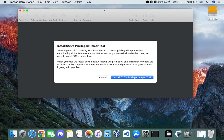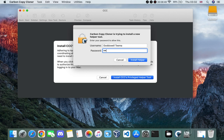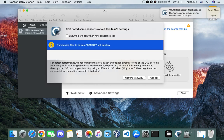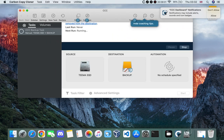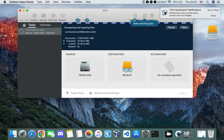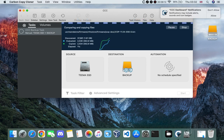Click Start. If you get the prompt to install the CCC privileged helper, confirm with your password. This process may take about an hour or two — it depends on the read and write speed of your drive, so just wait patiently.